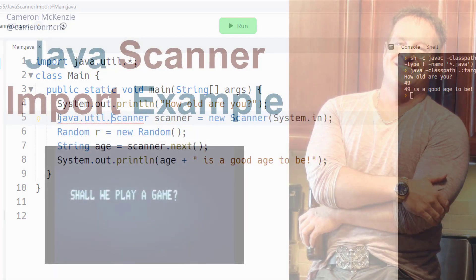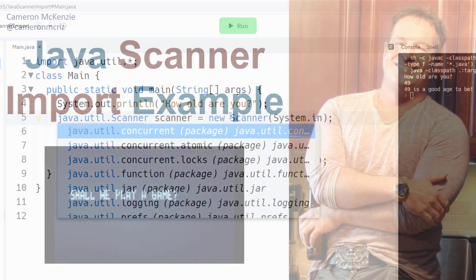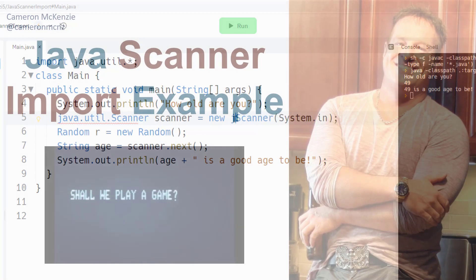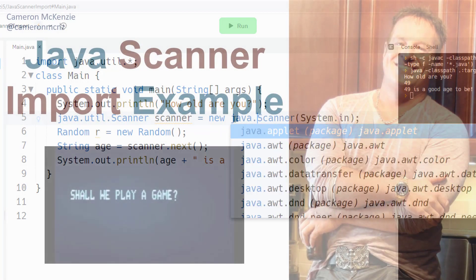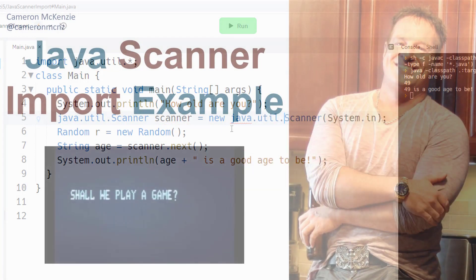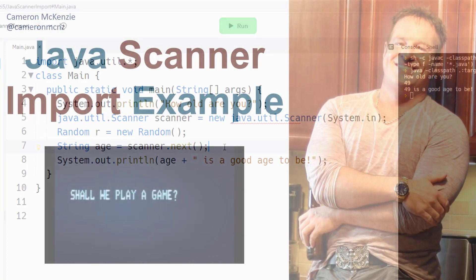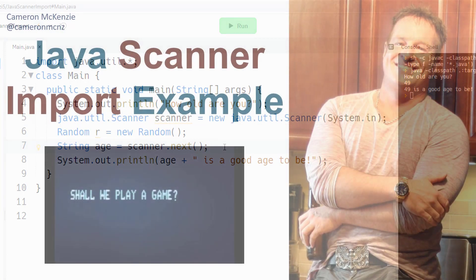And if you do that, well you don't actually have to import the Java Scanner. It's automatically available to you. Now if you enjoyed that tutorial, why don't you head over to theserverside.com? We've got lots of great tutorials on Java, enterprise software development.